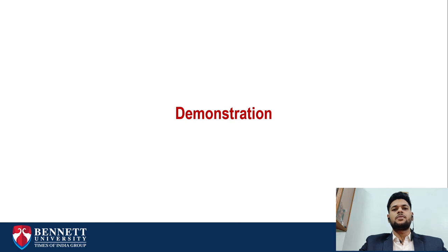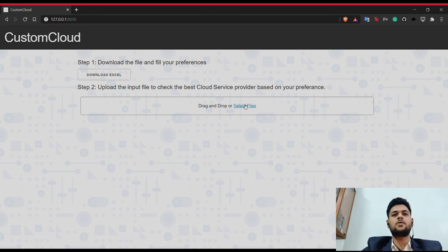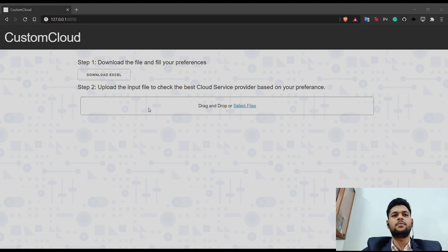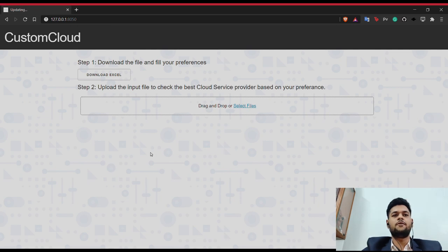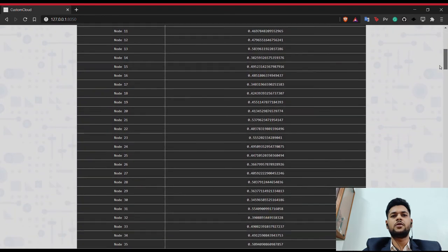The demonstration: this is a Flask-based Custom Cloud prototype. The first step is to download the file and fill in your preferences — you'll be given 10 attributes and a square matrix. The second step is to upload the file to check the best cloud service providers based on what you have selected or rated. We select the input file which was already filled, and then we get the best cloud service provider — node 1161 — and its performance. We can also view all the other nodes' performances.